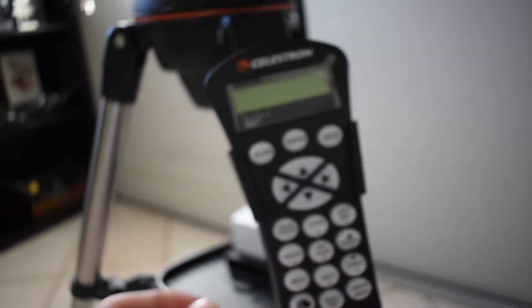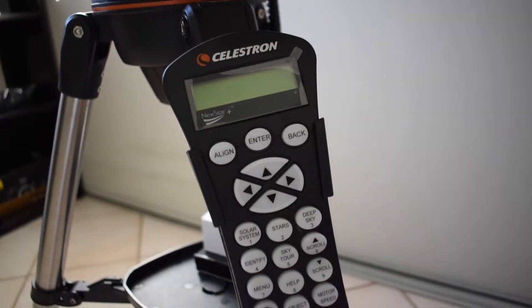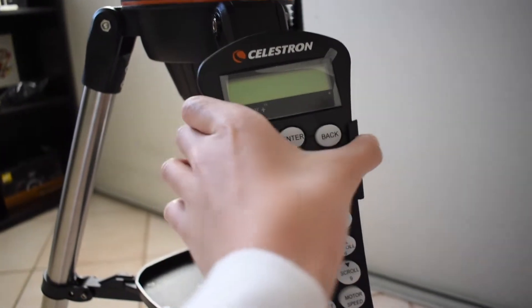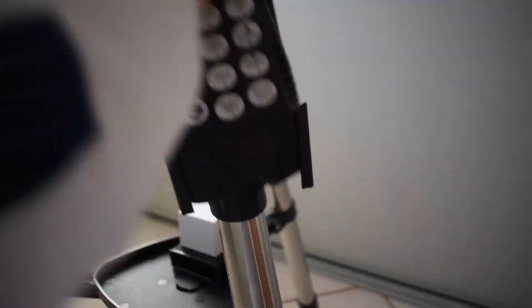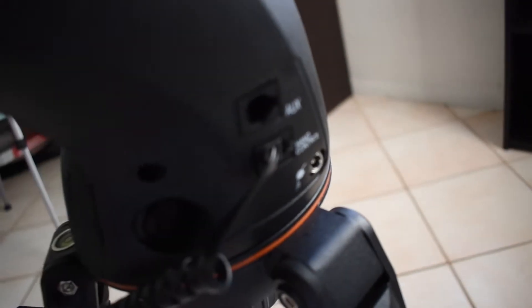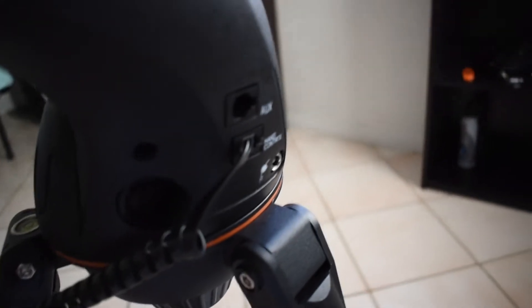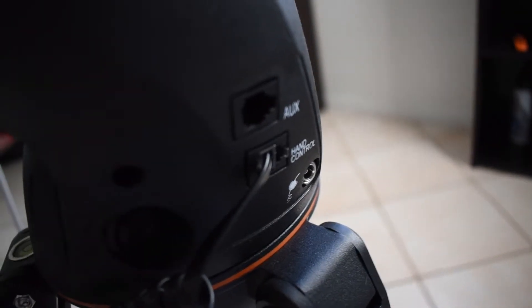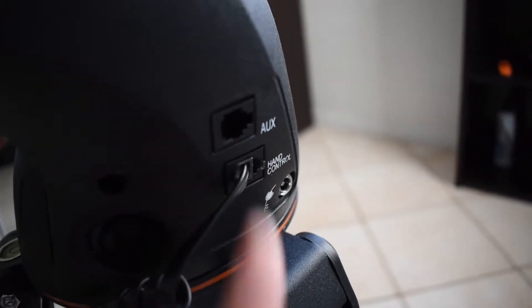It comes with a little, let me focus this, hand control. There it is. It connects to the little things here. And what it does, you can just control it.